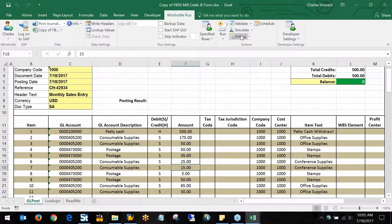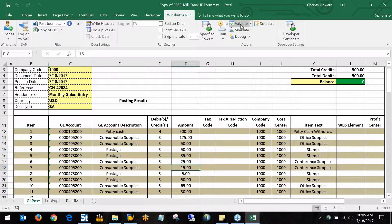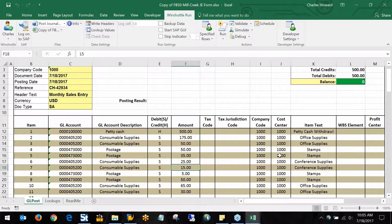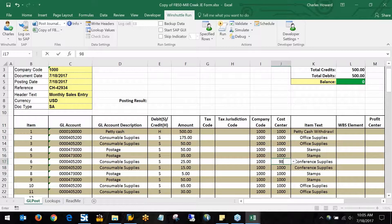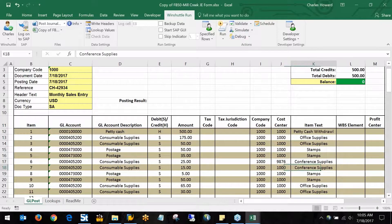First off, what we're going to do is validate the data against the SAP system. Before we do that, I'm just going to type in a cost center that isn't going to exist here.